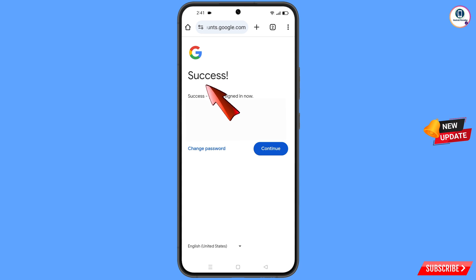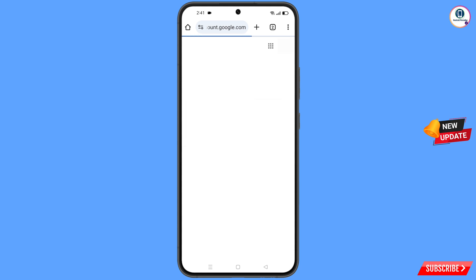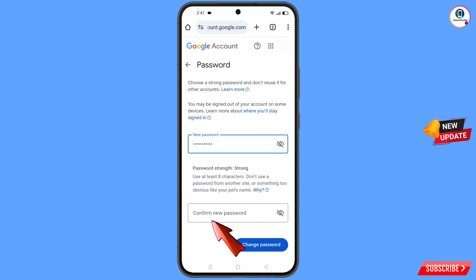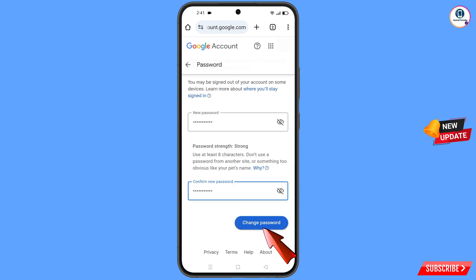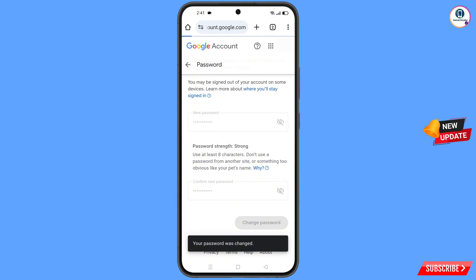You will see the option 'Success' along with two options: 'Change Password' and 'Continue.' Tap on 'Change Password.' You will land on the password change dashboard. Type your new password, confirm your new password, and tap on 'Change Password.' You can see it confirming: 'Changing password... Your password was changed.'